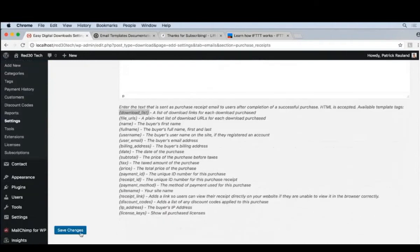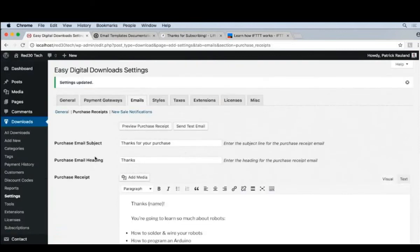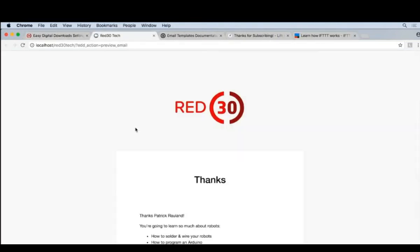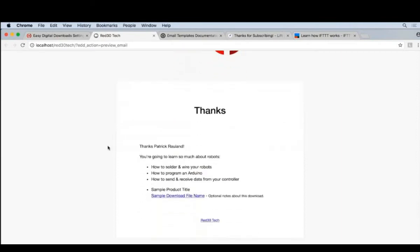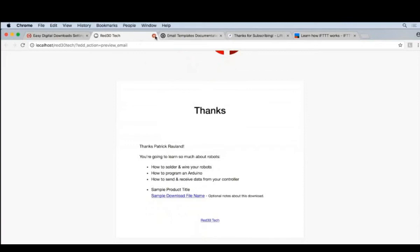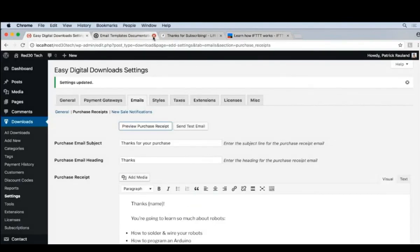Let's go ahead and click Save Changes. And now let's click Preview Purchase Receipt just to make sure that everything looks correct. That's looking pretty good. I might want to change my heading to make it more descriptive. But all of the logical reasons are right here in the email and all the files can be downloaded. So I'm actually pretty happy with this.